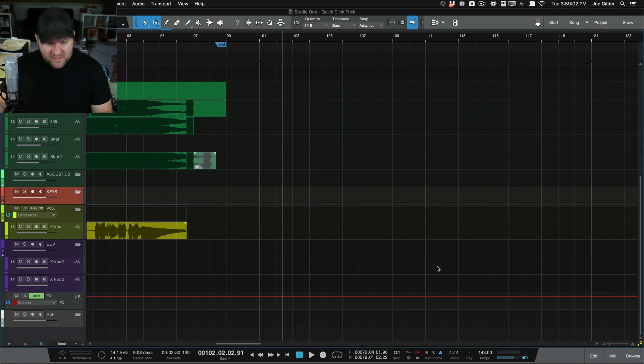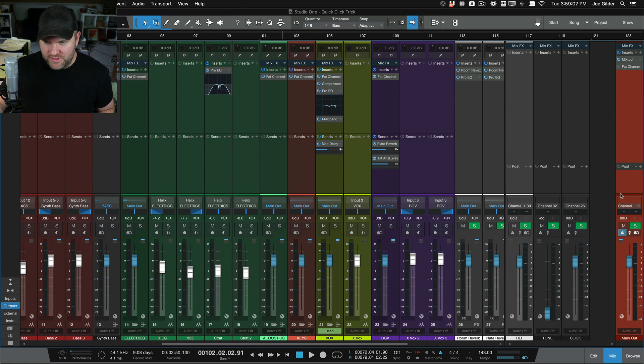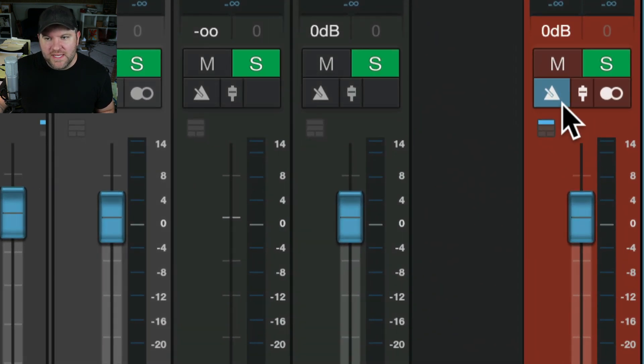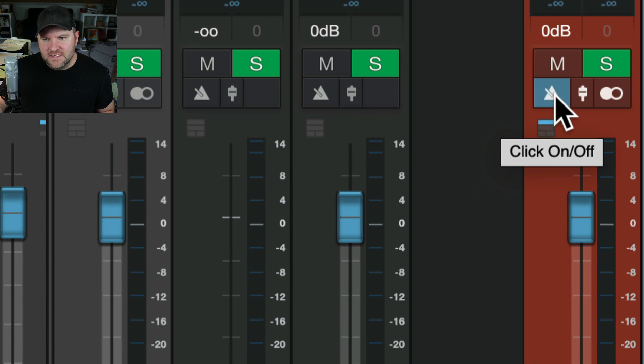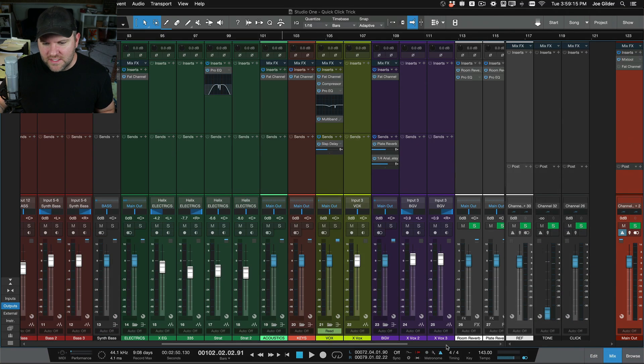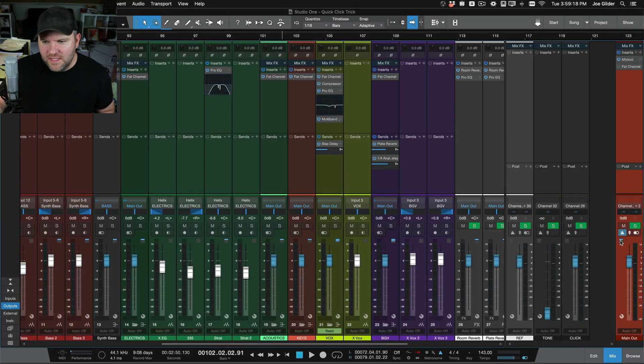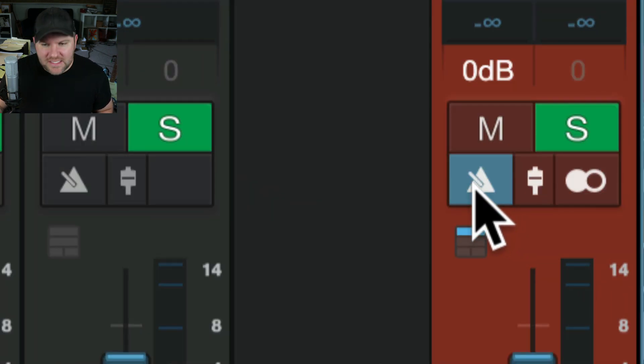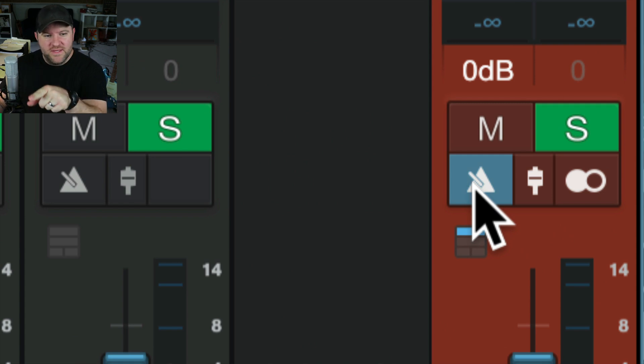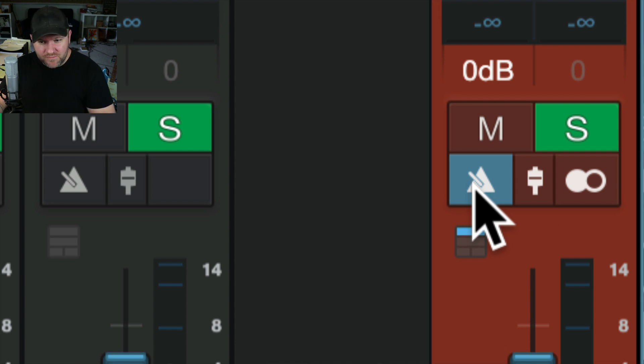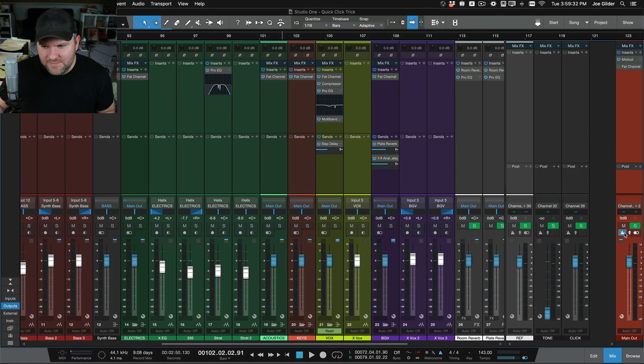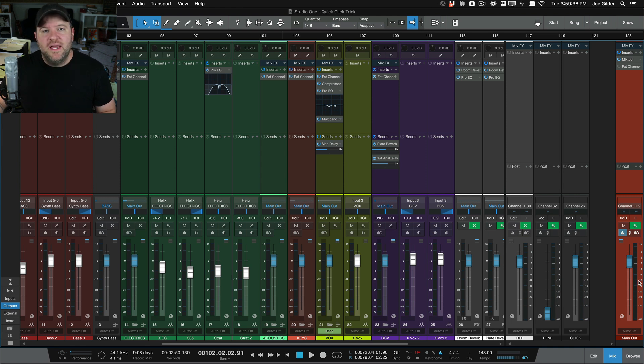Now, by default, if I open up the mixer in Studio One, the click is coming out of our main output. So this channel over here to the far right, I have mine red. You may notice it has a similar looking image to what's down here, right? That looks like a metronome and that looks like a metronome. So this is telling Studio One that you want to hear the metronome on this channel or specifically on this output. So by default, I'd say 90% of the time, this is the way I use it. I have it coming out of the main output with the rest of my mix. It's all just basically coming through here. And that's how I listen.